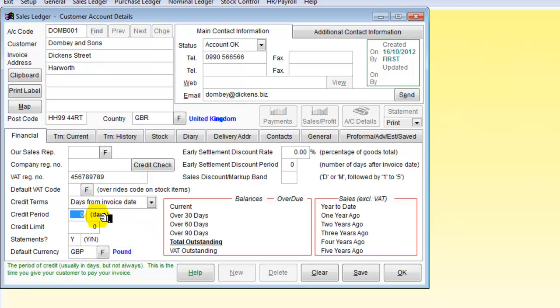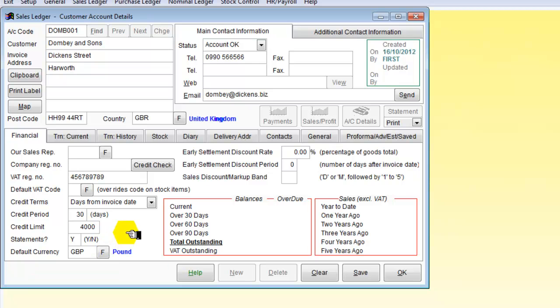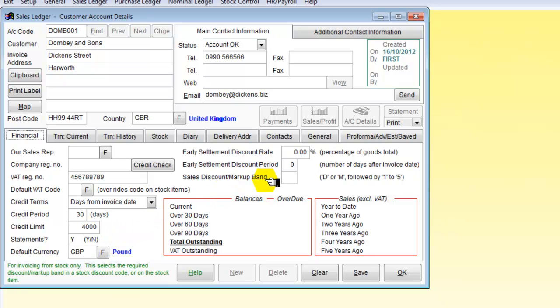We are going to give a credit period of 30 days with a total amount of £4,000. We are not going to give any early settlements or anything else.